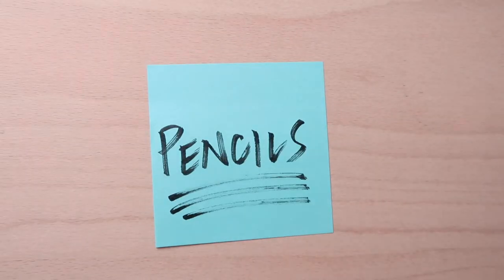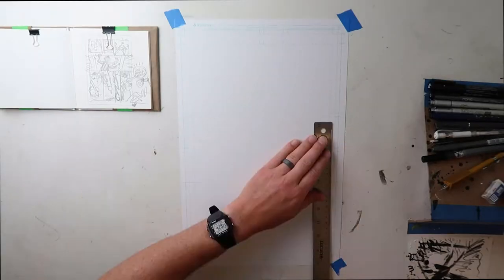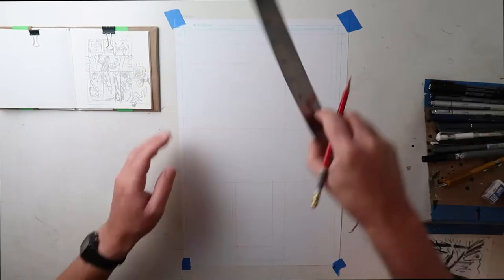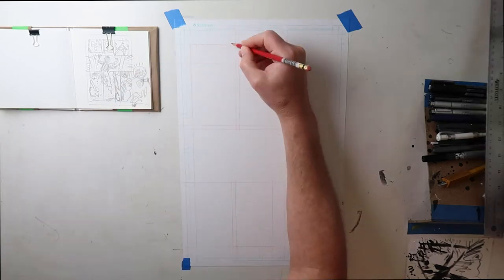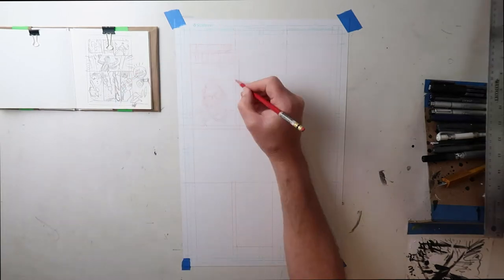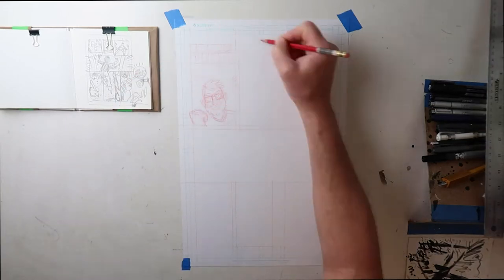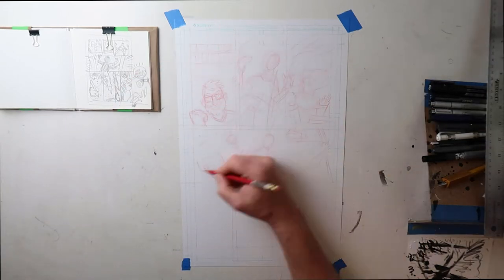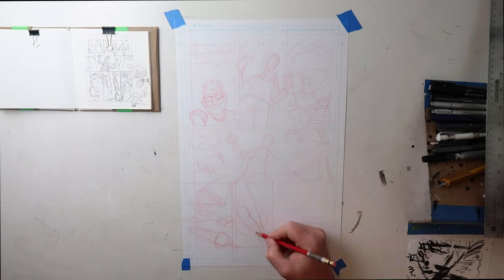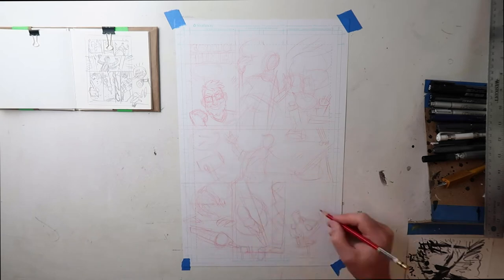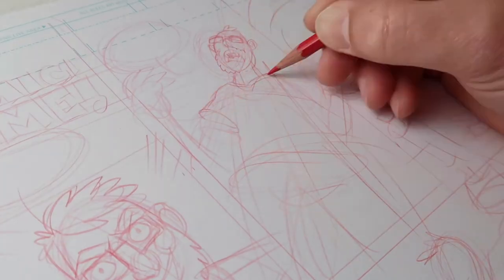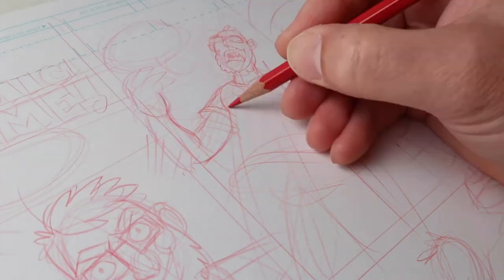Penciling out your artwork is where your idea will really start to turn into a comic. I usually start by figuring out how my panels and gutters will fit on the page before creating a drawing that is enough information for me to confidently ink without needing too much in the way of reinterpretation or invention as I go.